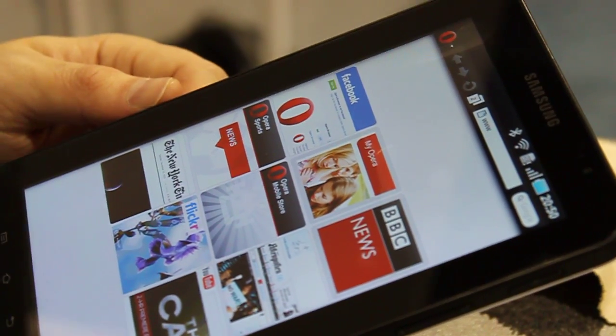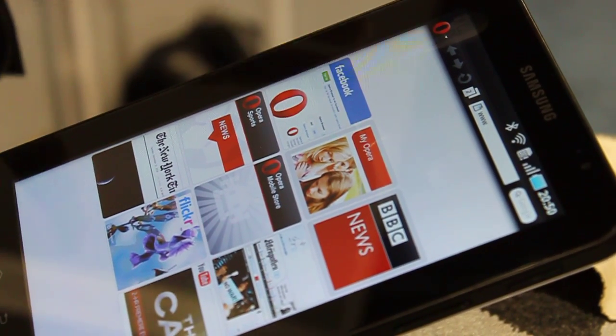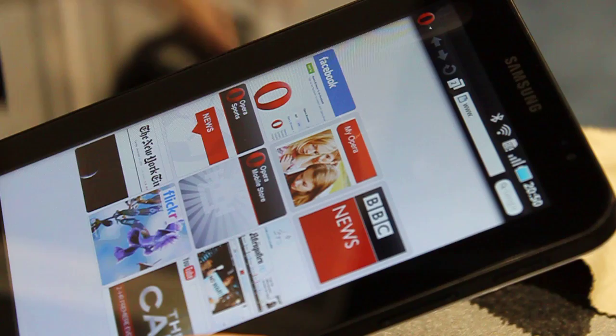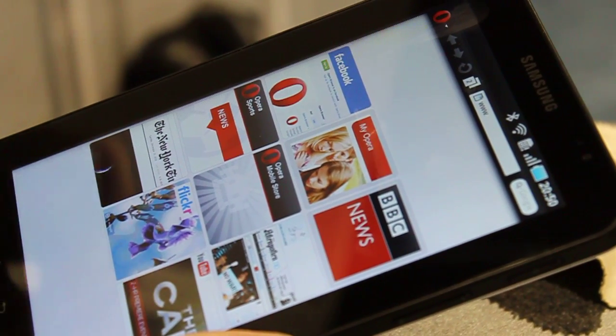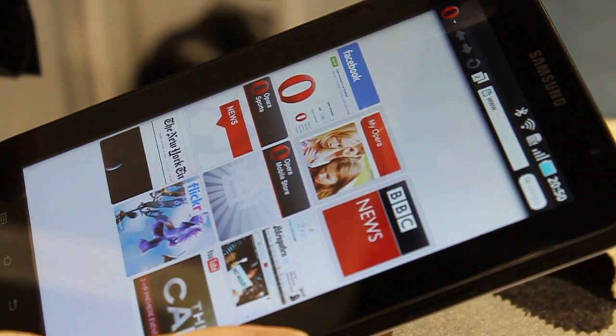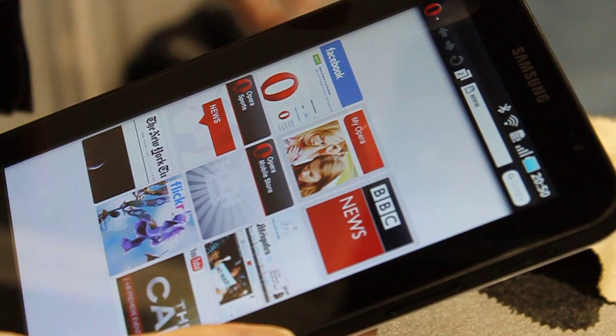My name is Jeremy Forrester and I work at Opera Software, and this is Opera for tablets on Android, on the Galaxy Tab. If you're familiar with the Opera browsers, it has a very familiar feeling.